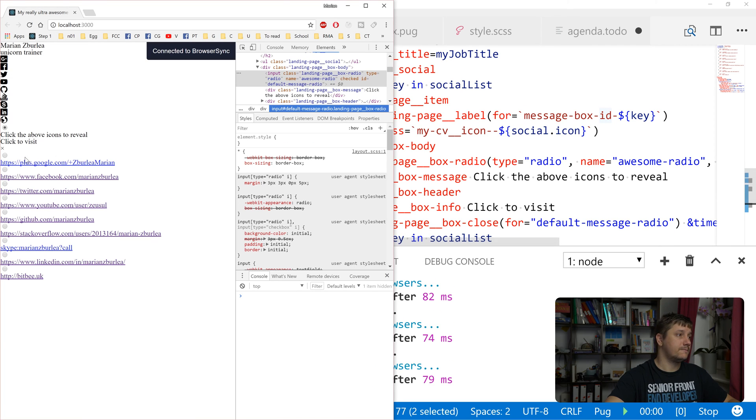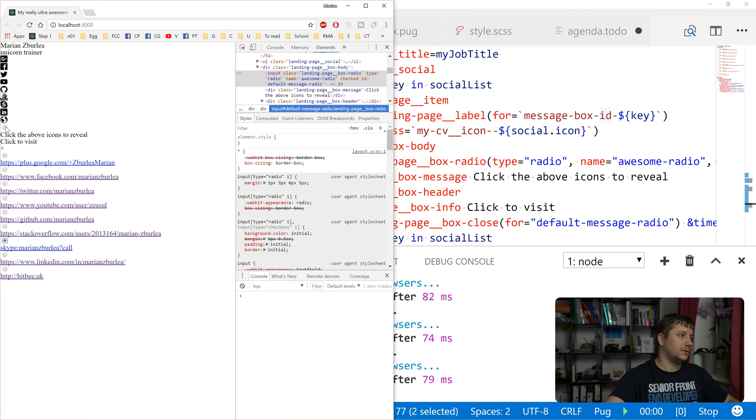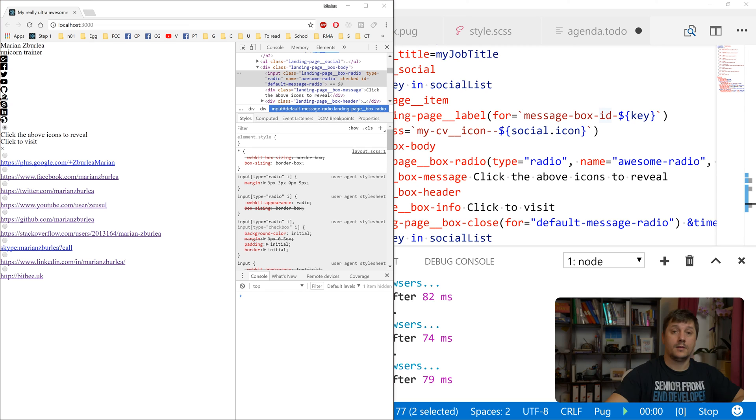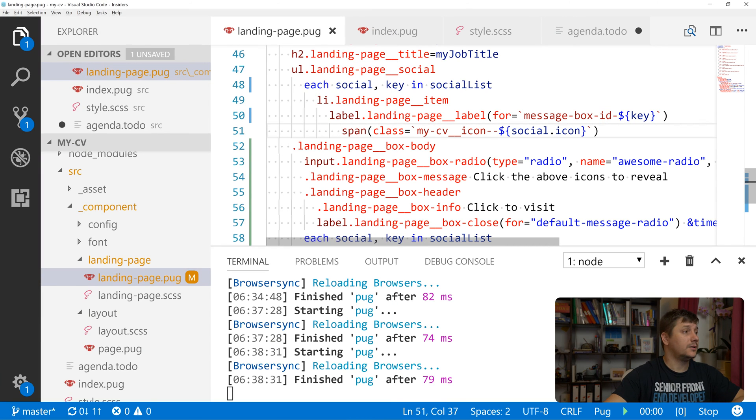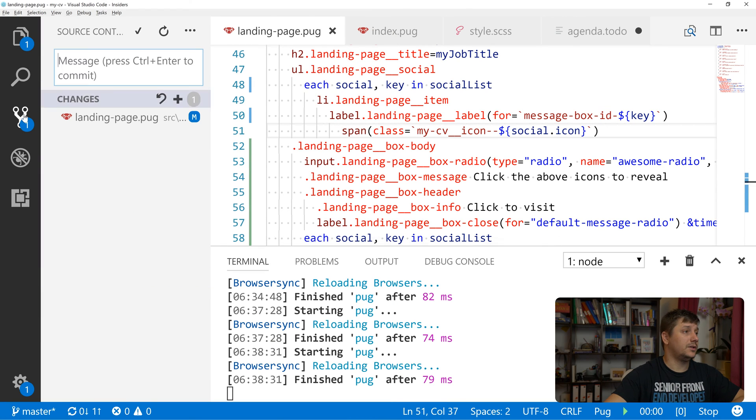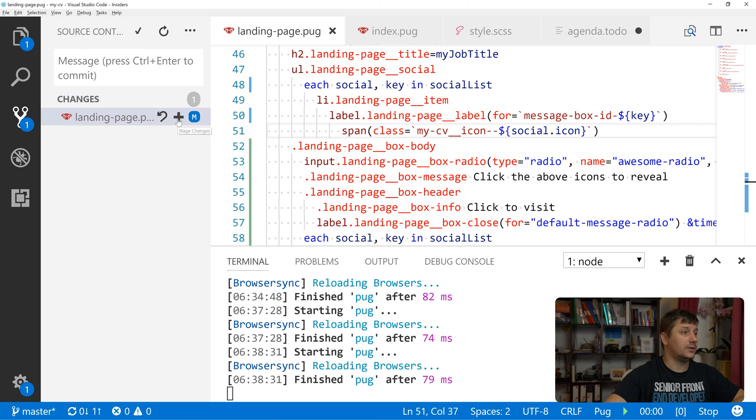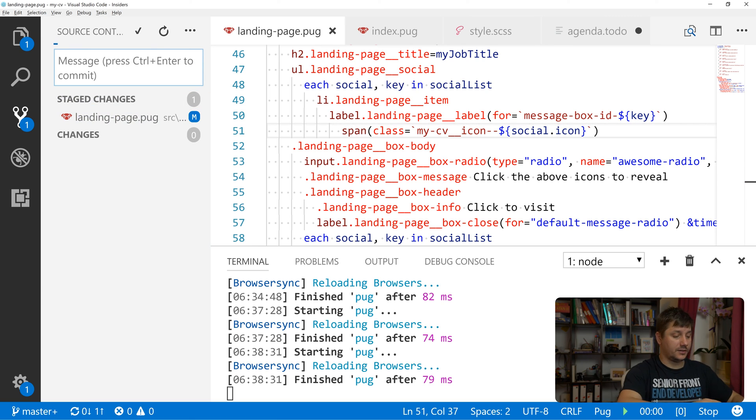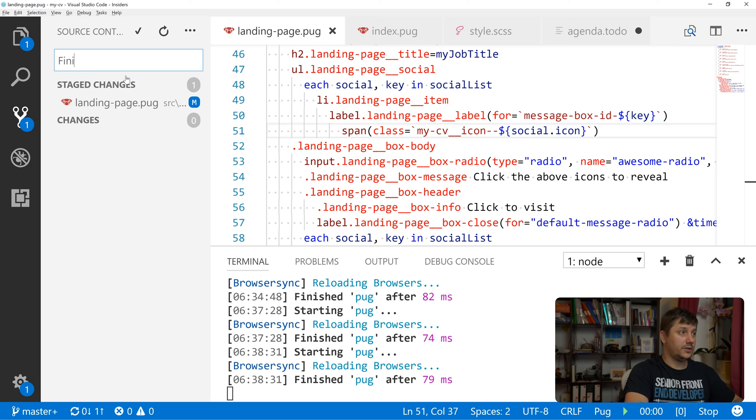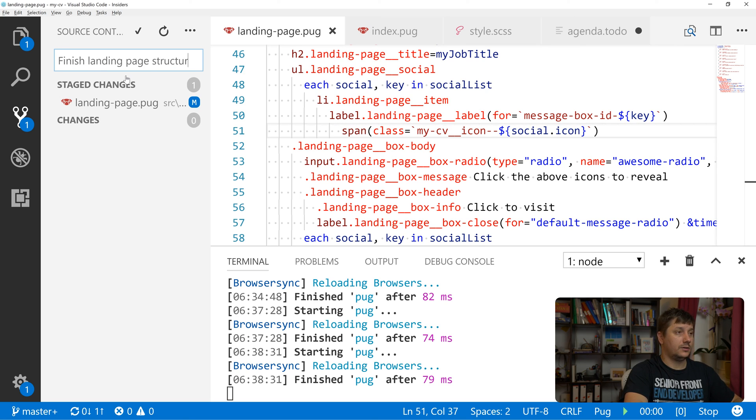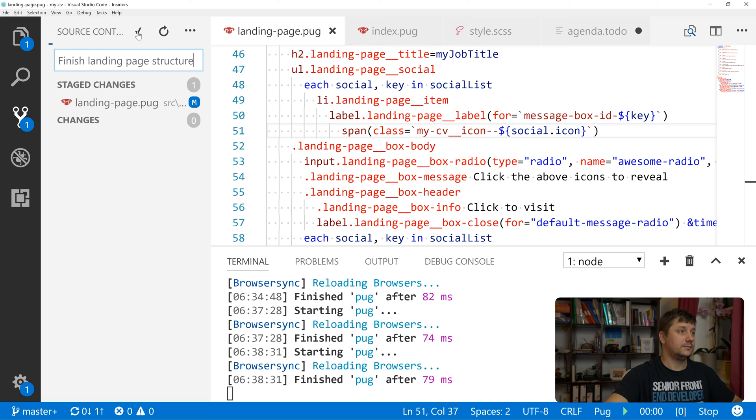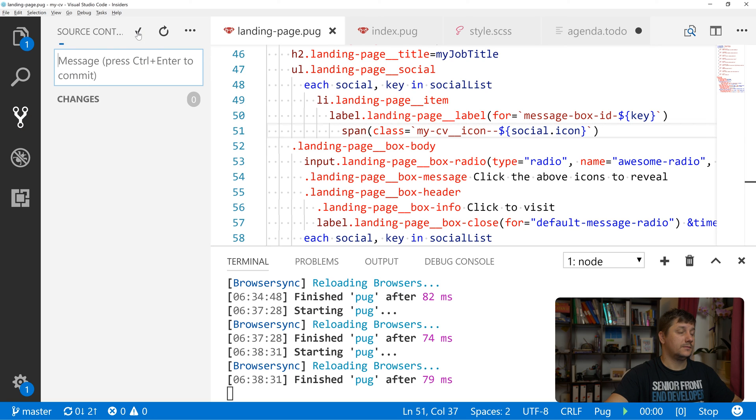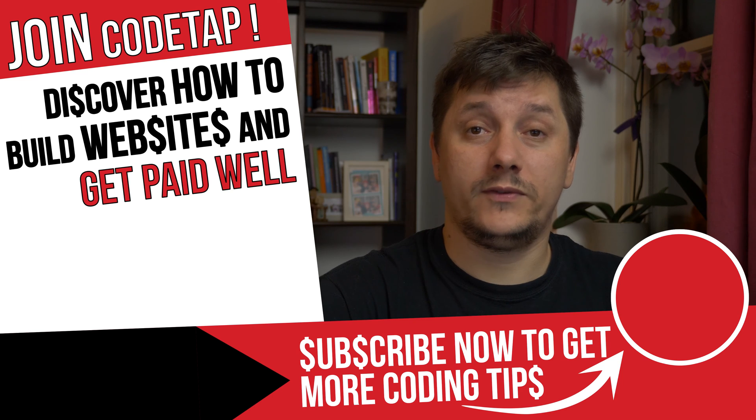So this X activates it. And again, let's not forget this time to commit our changes. So let's add those changes and say 'finish landing page structure', commit. And that's it, we've just finished to create the structure of our landing page.